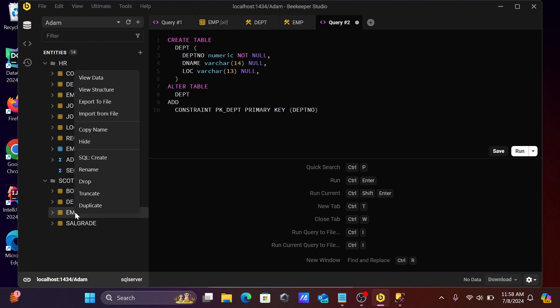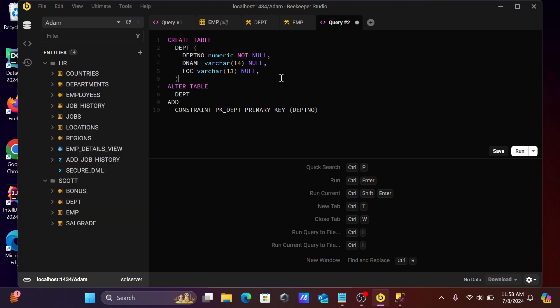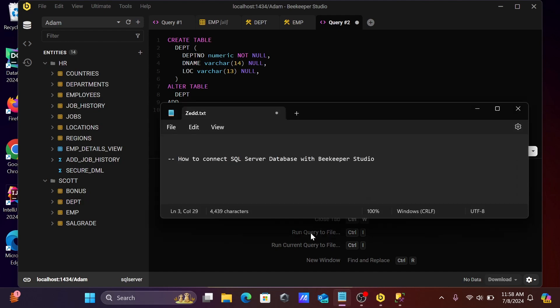You can truncate the tables, drop the tables, or duplicate them. This is how we can make the connection with SQL Server database using Beekeeper Studio. I hope this video is helpful for you. Thanks for watching, see you next week.